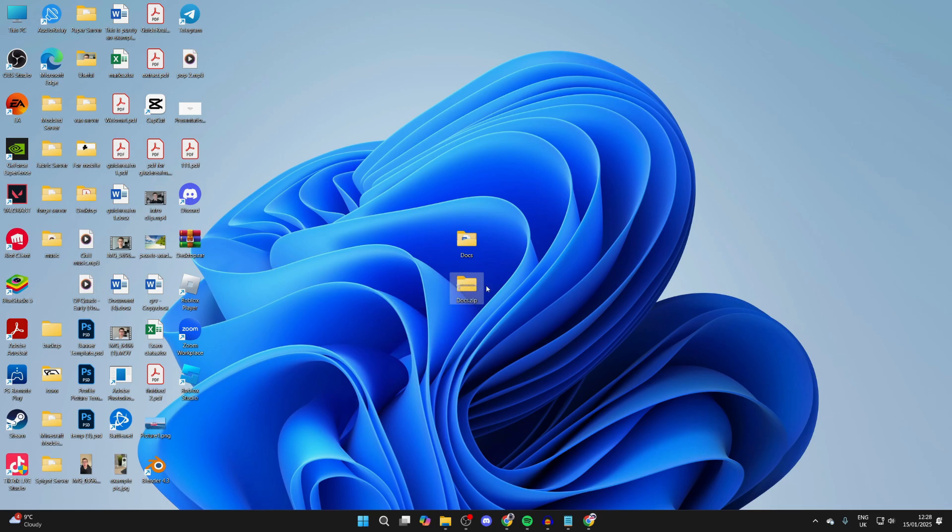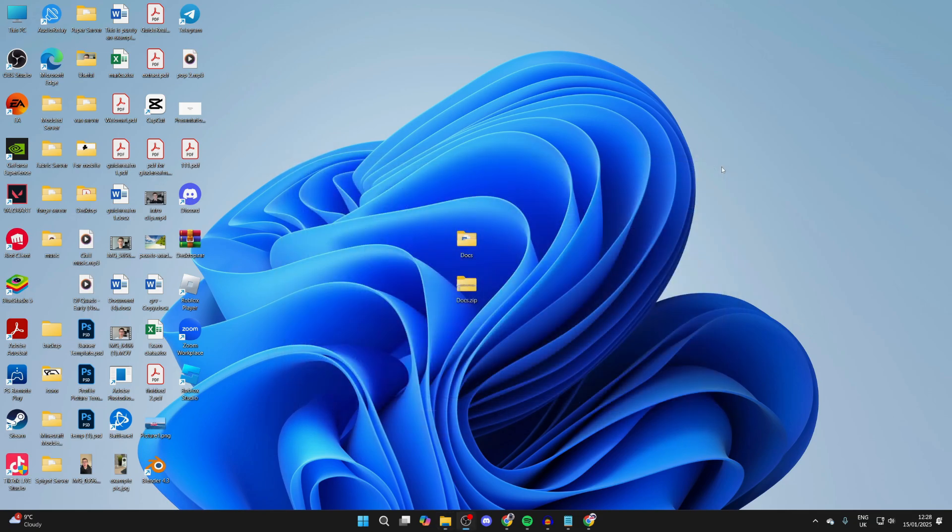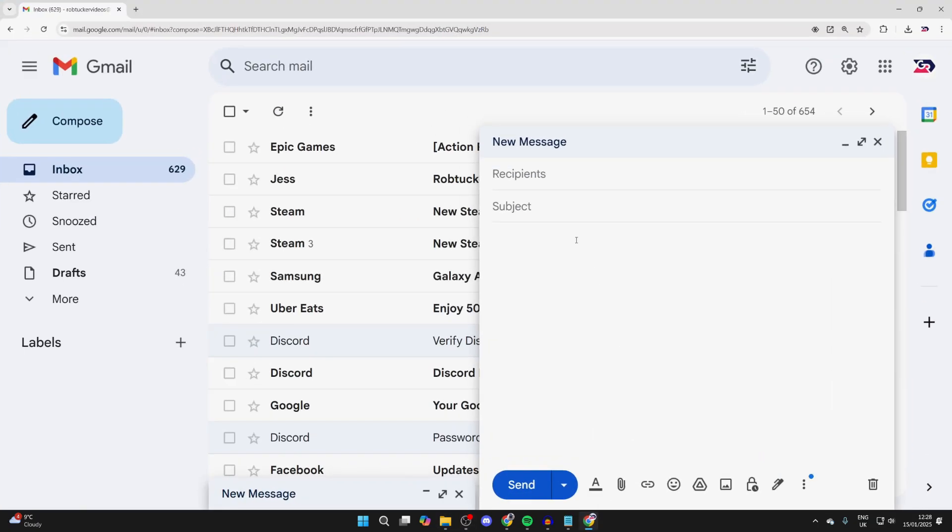This is a compressed version of the folder. You can open it up and see the folders in there. Then what you can do is come to your email. In this case, I'm using Gmail.